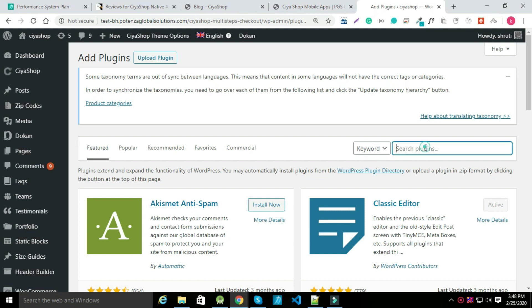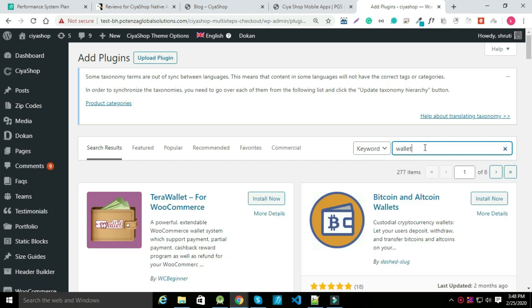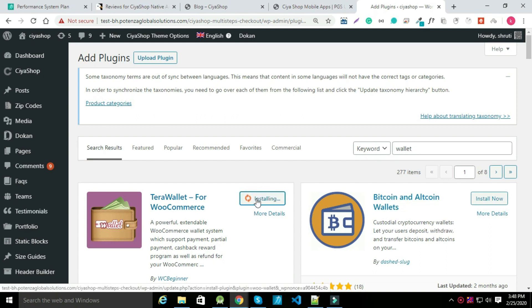Now search TerraWallet. Click on install button and then activate it.